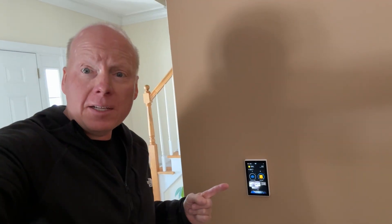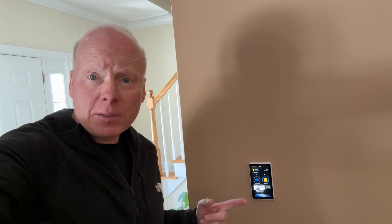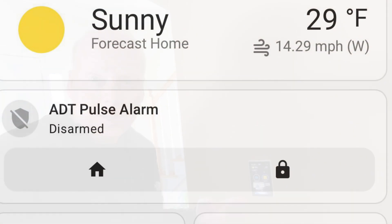Jeff Keenan here with the NSPanel Pro 120. I'm going to show you my perfect Home Assistant dashboard for it.